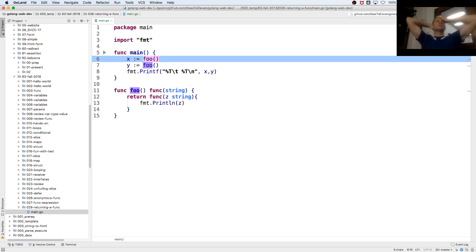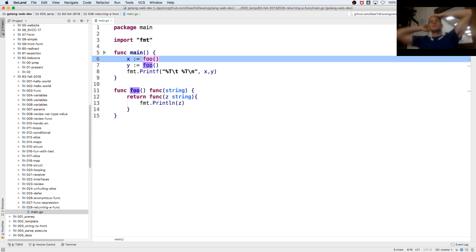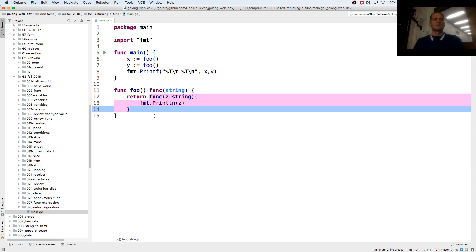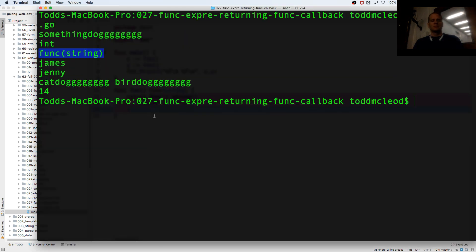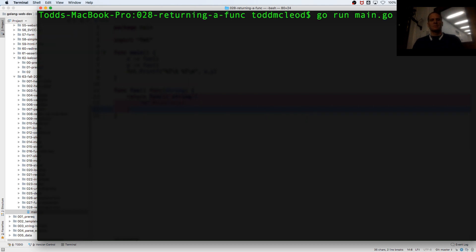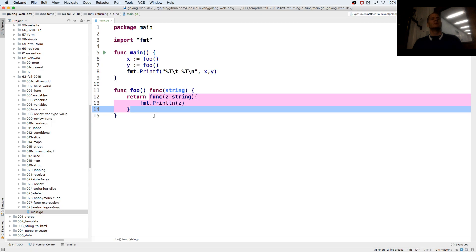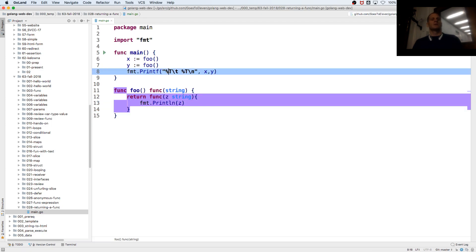It's going to return a value of type func string. Right? Because this is what's being returned. And we already saw the value of that. Okay. That was what x and y were.